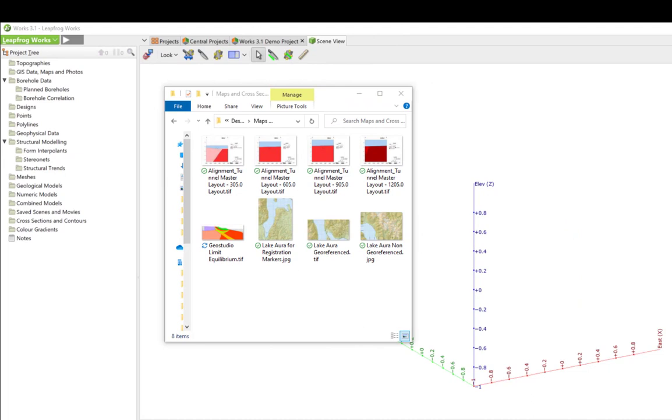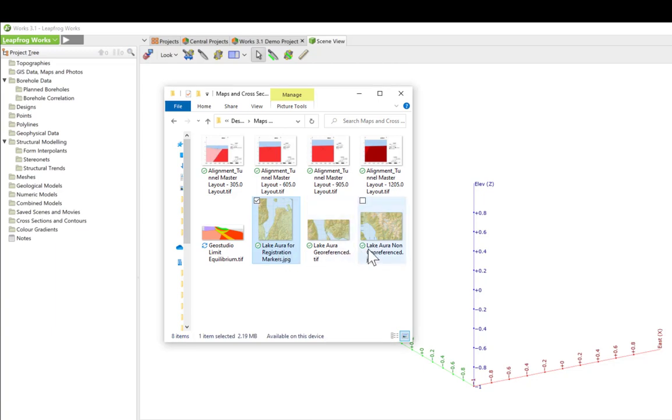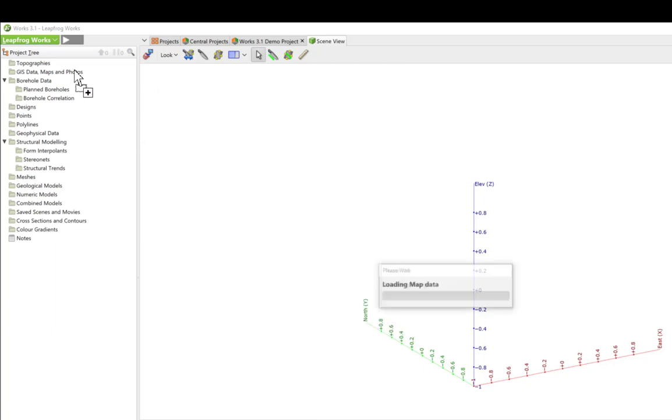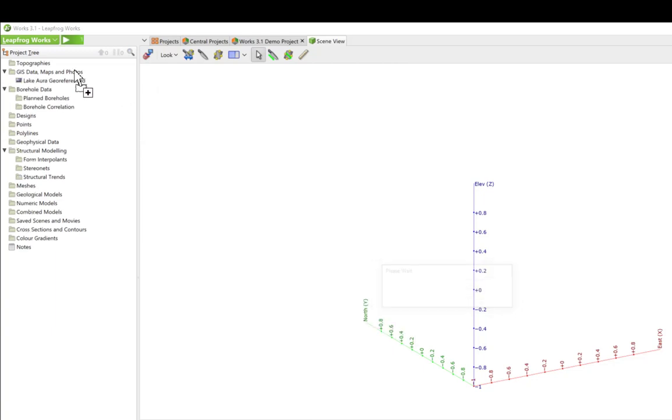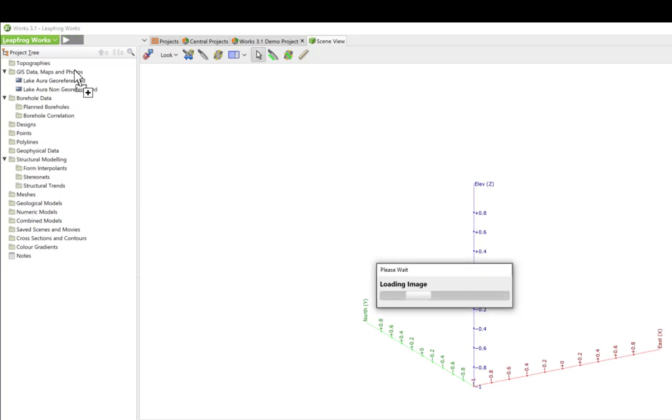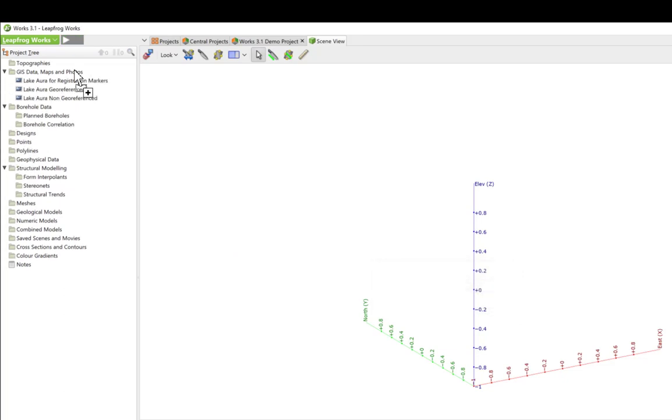We are working hard to continually improve your modeling efficiency. To help save you some valuable time, you can now batch import multiple images, like a series of map tiles, quickly and easily by simply dragging and dropping them into the GIS, data, maps, and photos folder.